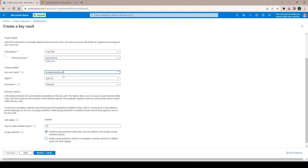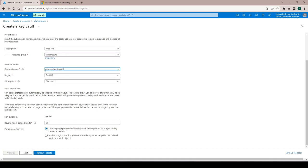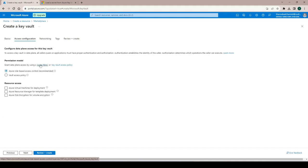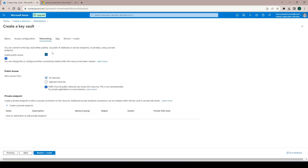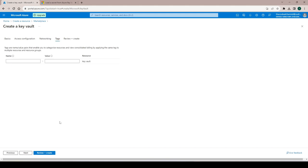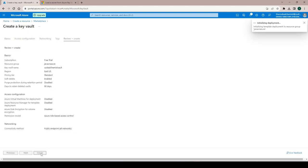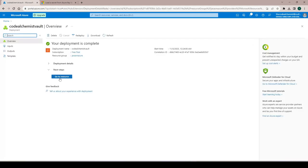I'll leave the rest as default, enable public access, hit Next, Review and Create, then Create to create the key vault. This will take some time. The deployment is complete — we have a new Azure Key Vault.